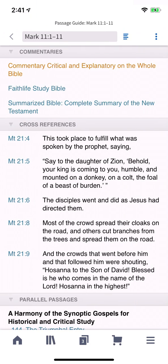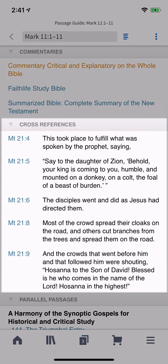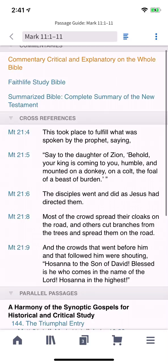The cross-references section helps you understand how this text interacts with other texts in the Bible. Tap any reference to view it in its context.